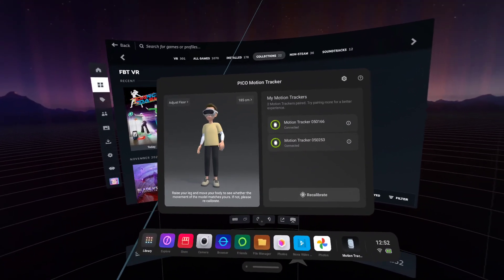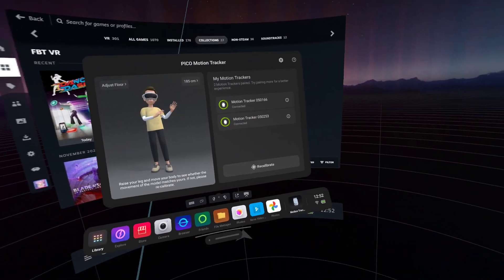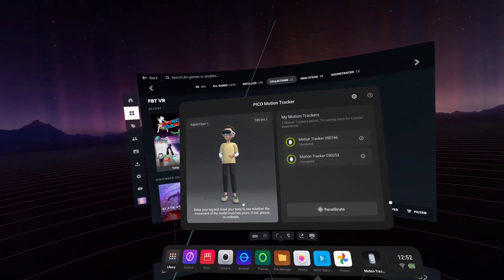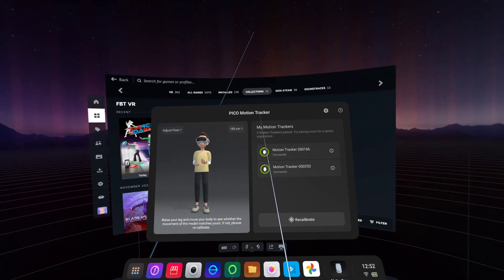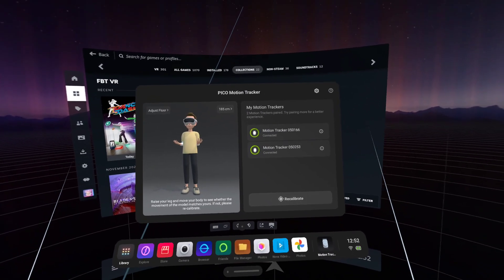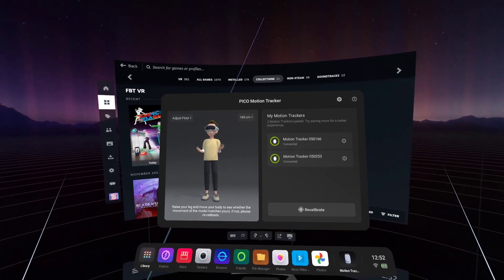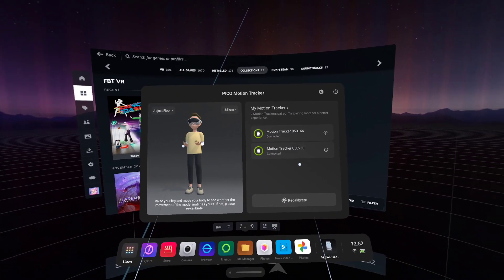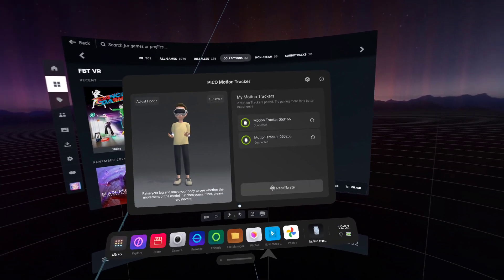Hi guys, back with another video on the Pico Motion Trackers. And this time it's going to be covering Virtual Desktop and PC VR that can now use the Pico Motion Trackers.